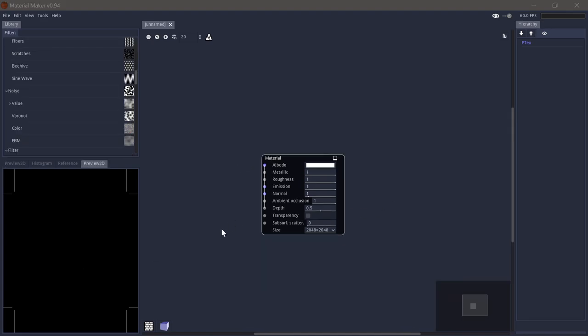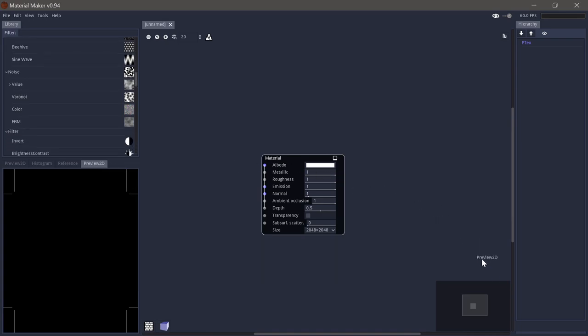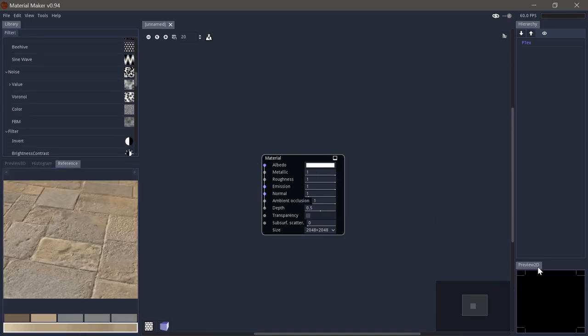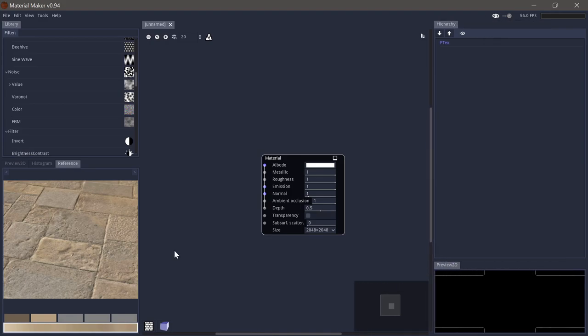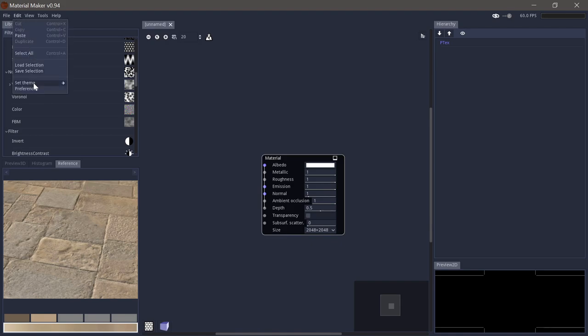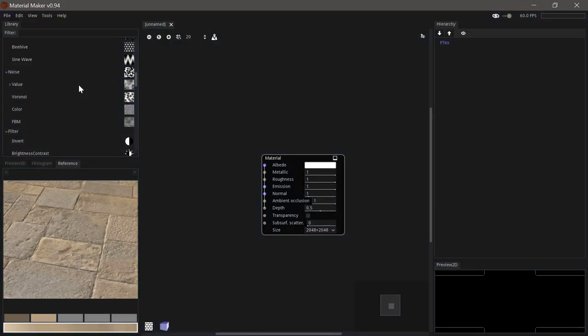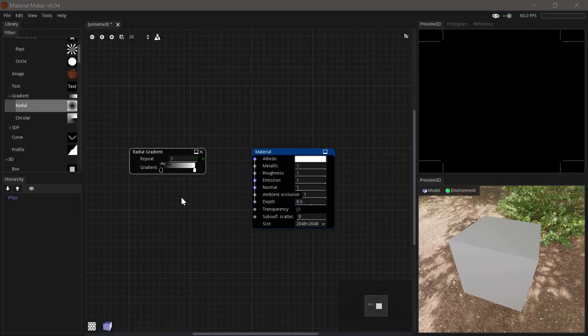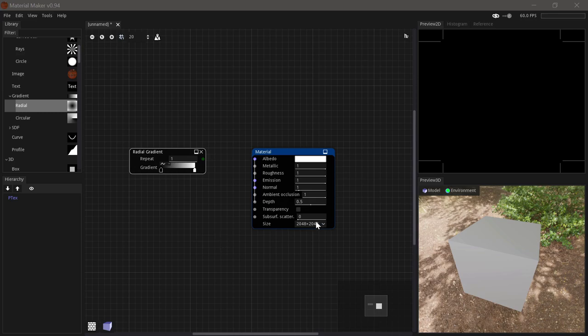Now I have been showing you the default UI for material maker when you first open it. But it is easy to customize the UI to your liking. You can simply drag panels around and change it. And you can also set the theme to three built-in themes. This is the default one. There is also a light one and a dark one which I prefer. And now I have changed the UI over to the default layout that I like. And that is what I will be using going forward.